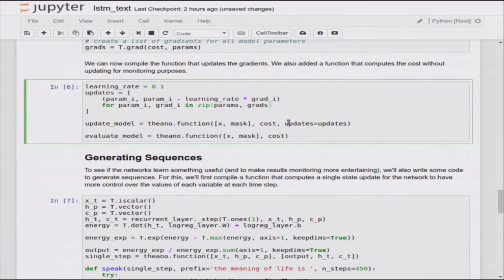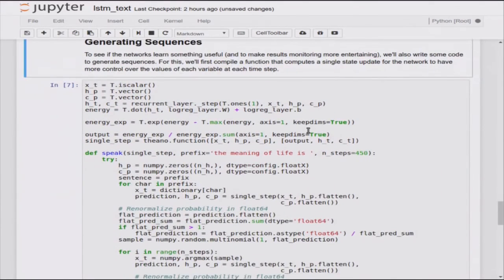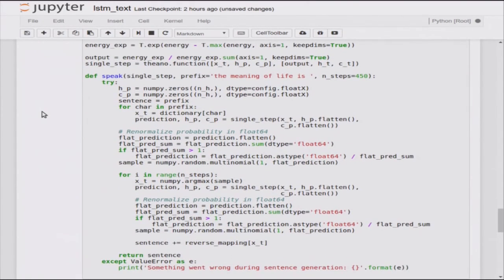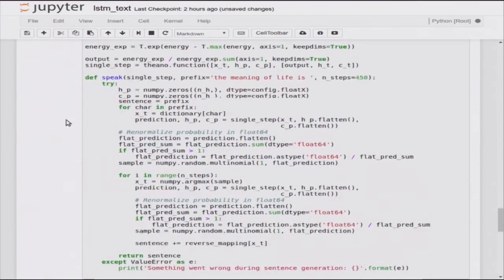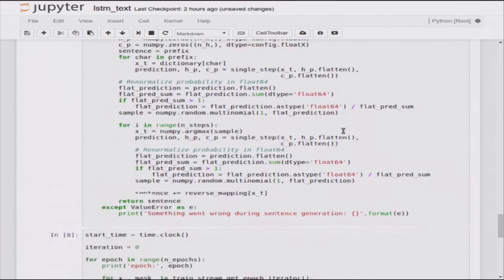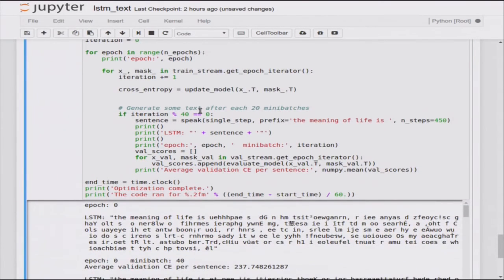We build the final Theano graph with symbolic inputs for the sequence and the mask, create the LSTM layer and logistic regression layer, define the cost, and collect parameters from both layers. Taking gradients with respect to all parameters uses backprop through time through the scan operation. The update rule is simple SGD - you could add momentum. We also have a function that generates one character at a time given the previous ones, with renormalization in higher precision since float32 sums don't always add to exactly one.